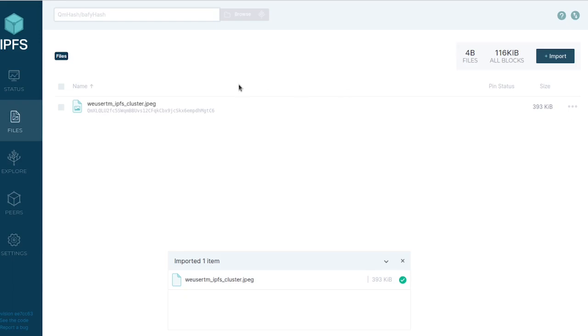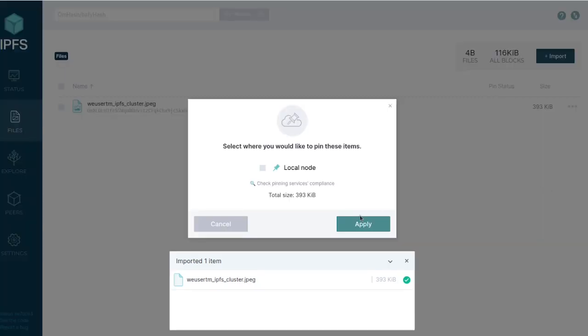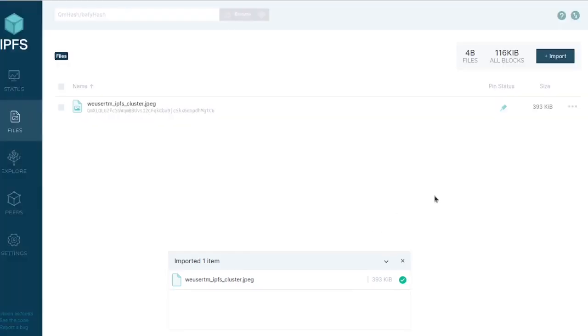However, this is only going to be here temporarily. To make it permanent, what we're going to do is set pinning to local node and apply.